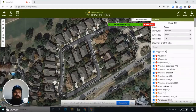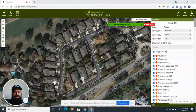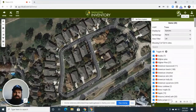Hey everyone, Frank from Tree Plotter here. We get a lot of questions and inquiries. A lot of folks are writing reports — whether that's for a municipality or a homeowners association — saying they need to put some trees on a map and then deliver a report to their client. I'm going to create a quick video showing you all exactly how easy it is to do that.